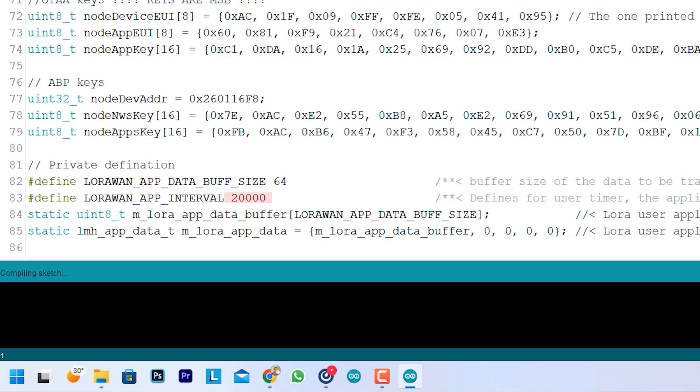As the Helium network is just compatible with Class A devices, we will only be able to receive a downlink package just after sending one from our device to the network. This means that our project will search for notifications every time it sends a LoRaWAN package. This sending frequency is set to 20 seconds.